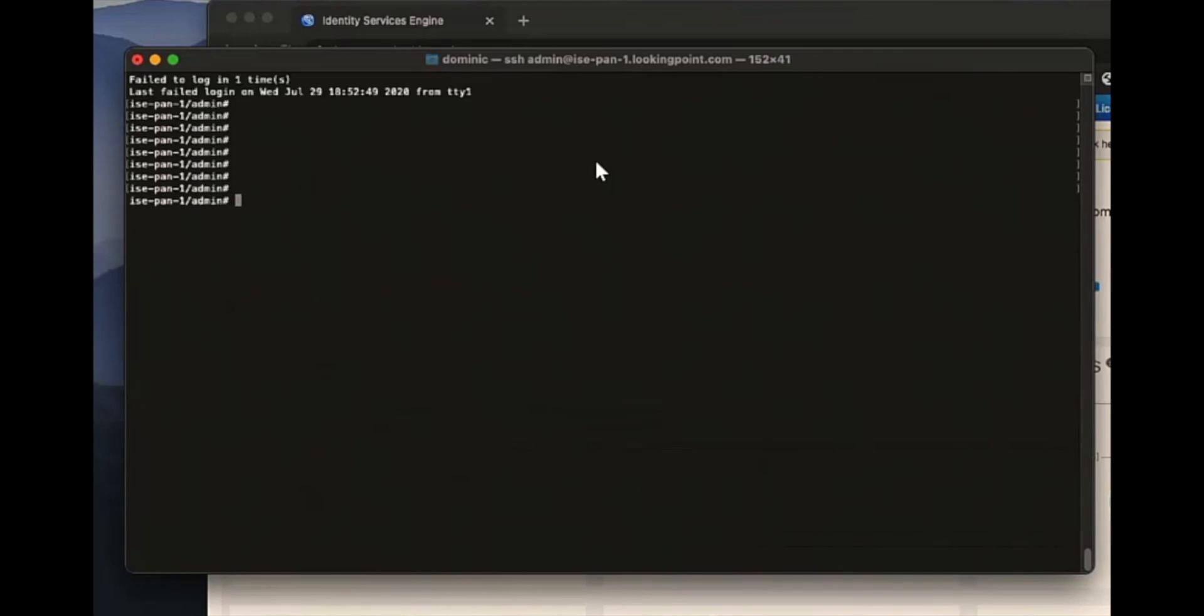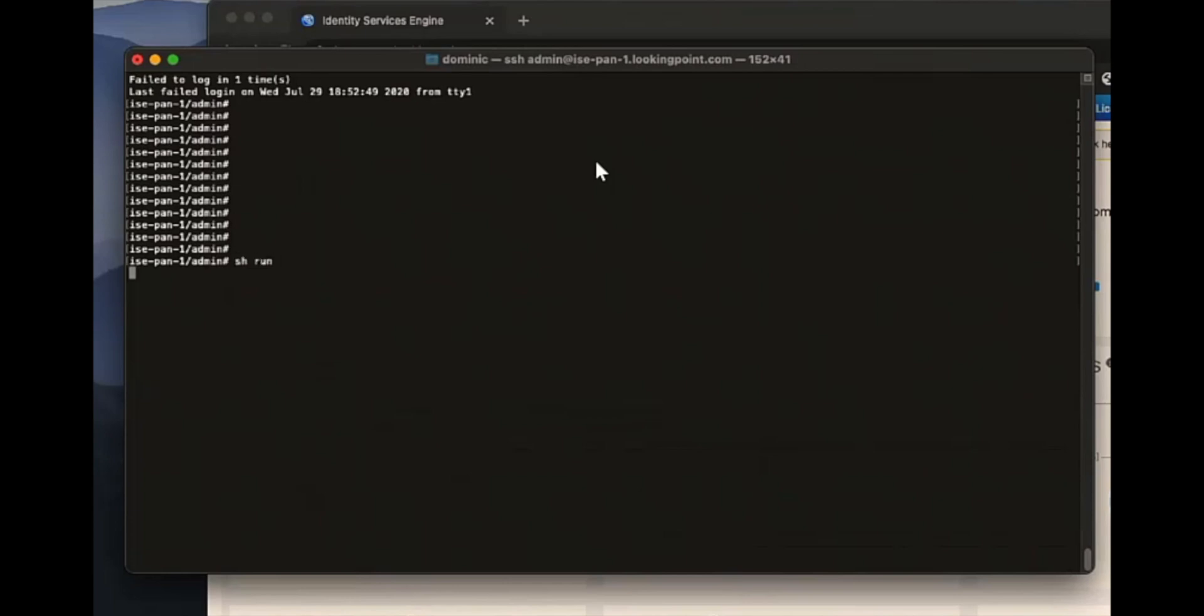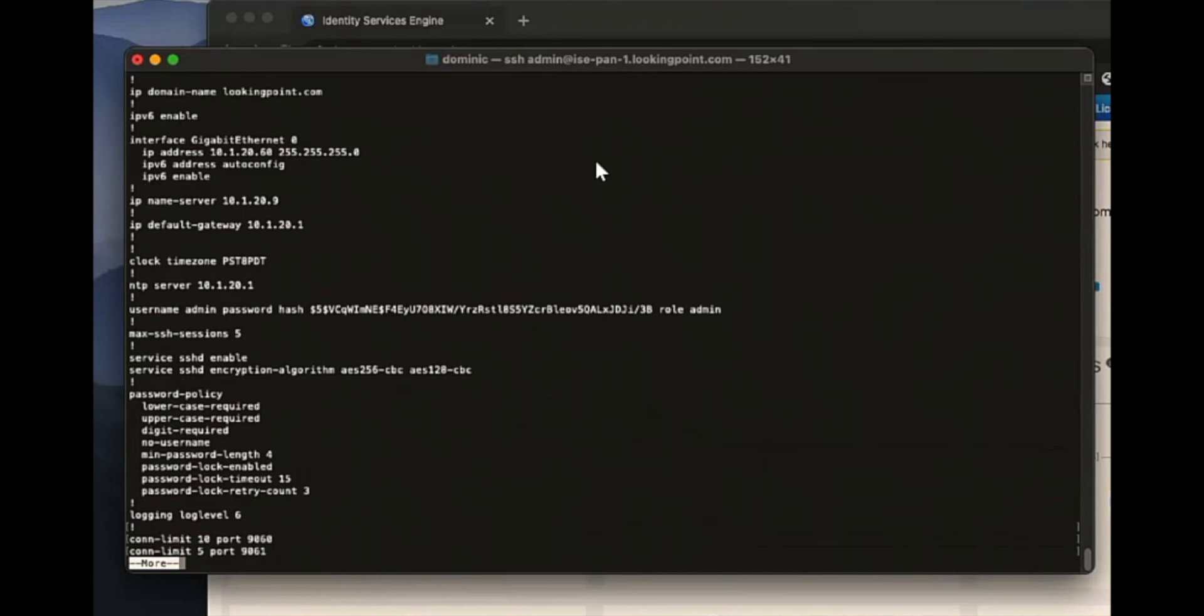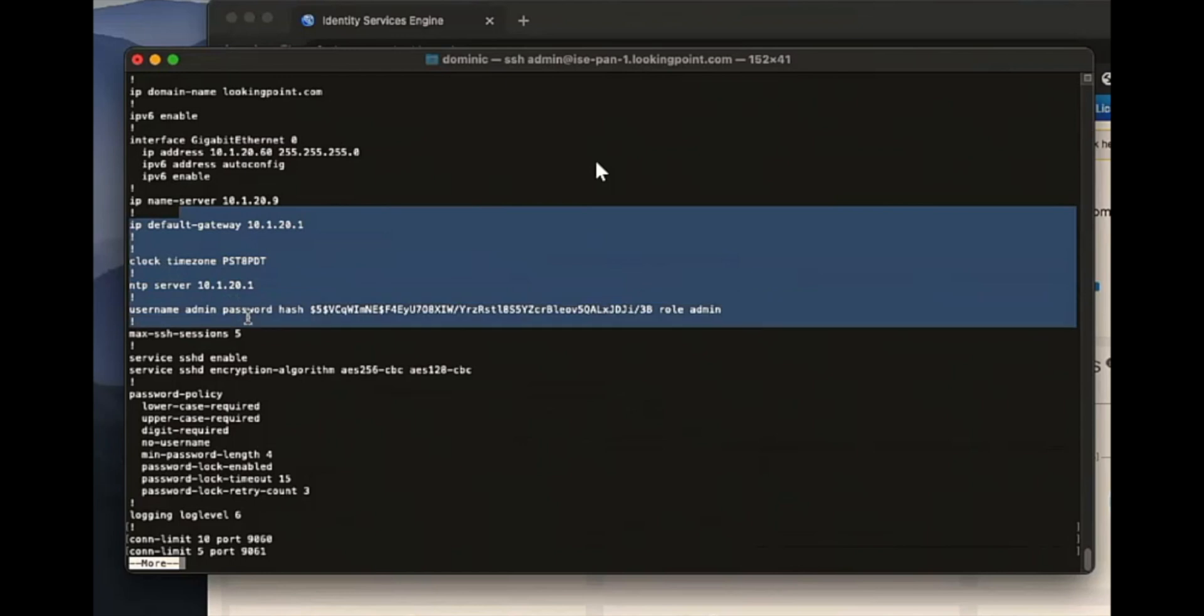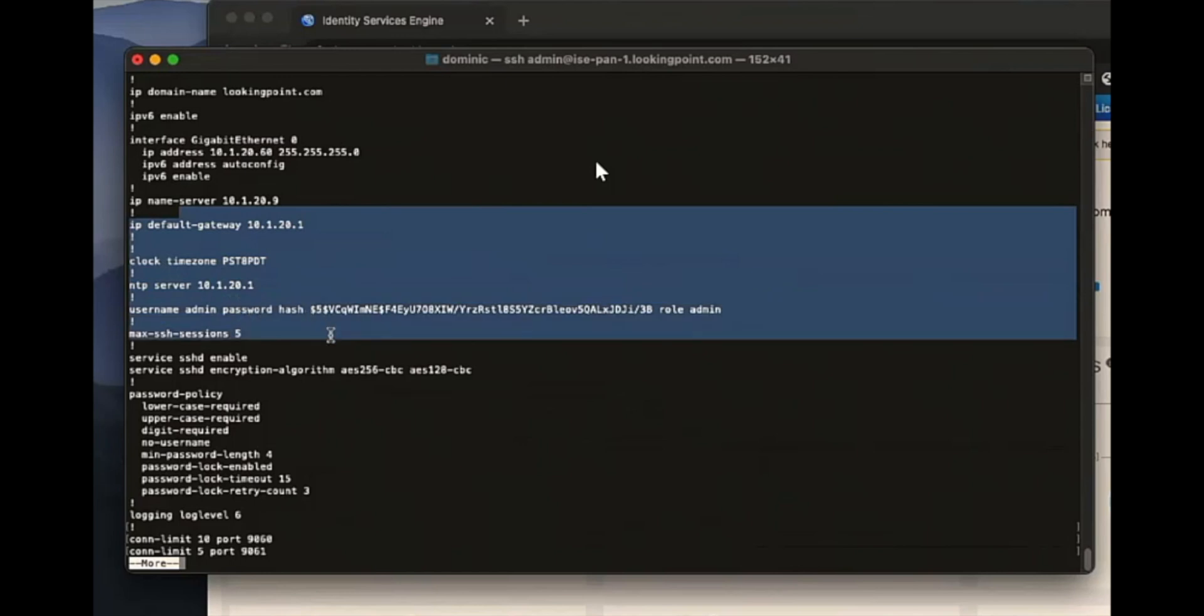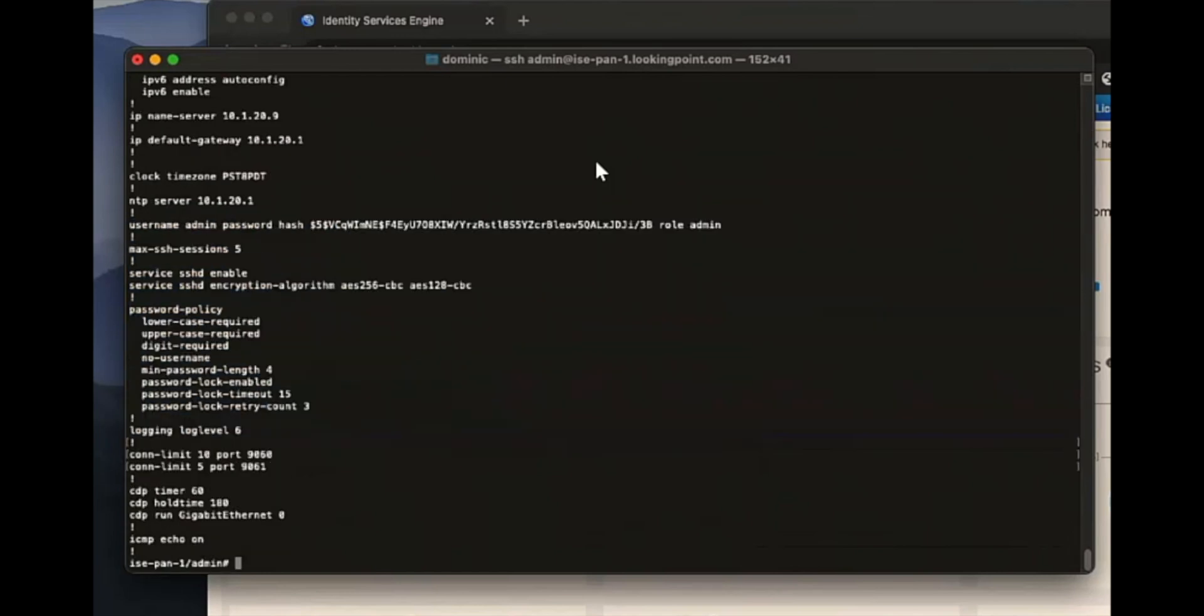So this is ISE. And you'll notice, if you're familiar with operating a router or a switch running IOS, there's a lot of crossover here. So this is actually ADE-OS, and I forget what that stands for. It's like Application Deployment Environment OS, something like that. I think Cisco developed it.